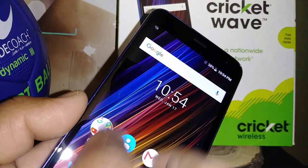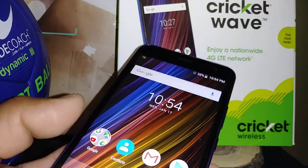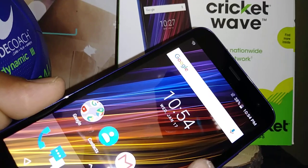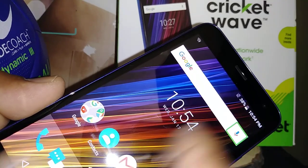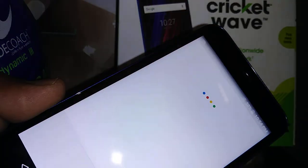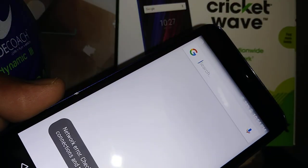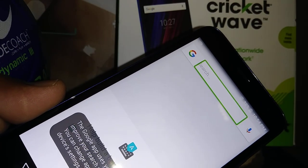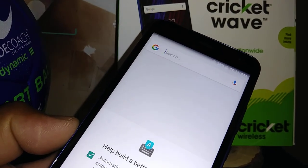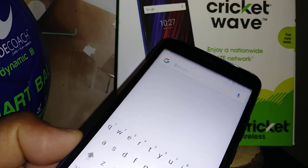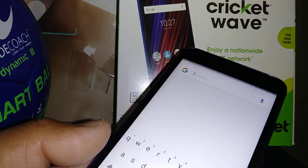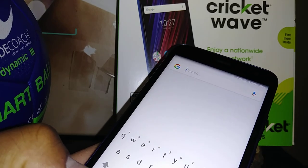Go back home. Remember, to scroll place two fingers. To use Google, just highlight Google Voice, double tap, and say what you need — it will help you. Thanks so much, this is how to use TalkBack on this Cricket Wave. If you have any other questions, leave a comment, thank you and subscribe. Good night.